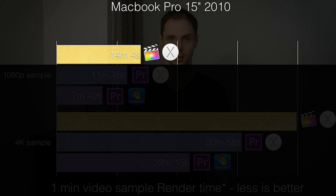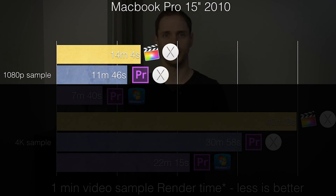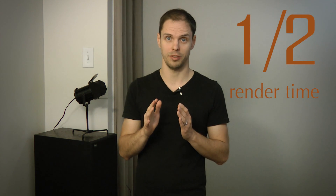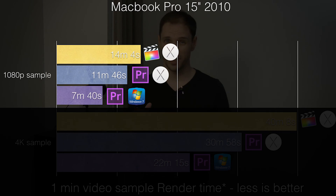As you can see, the 1080p sample took our computer 14 minutes 4 seconds to render in Final Cut Pro. There is a little surprise compared to the iMac 2014 we tested before — Premiere rendered this project a bit faster at 11 minutes 46 seconds. The render time in Premiere on Windows 7 was half of Final Cut, finishing after only 7 minutes and 40 seconds.